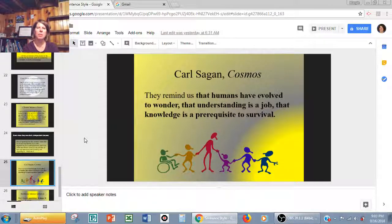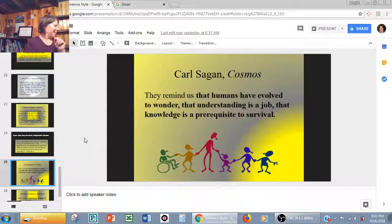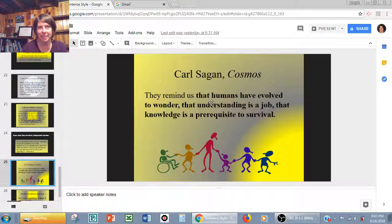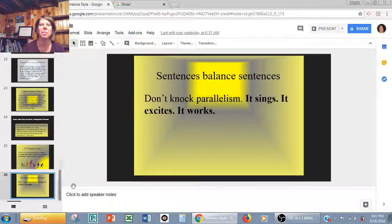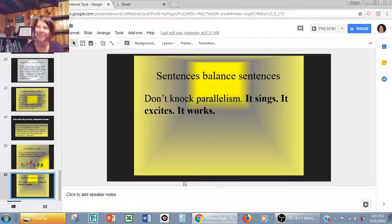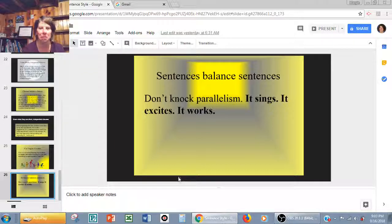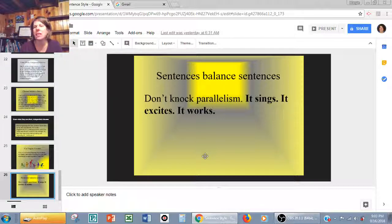Carl Sagan from Cosmos: 'They remind us that humans have evolved to wonder, that understanding is a joy, that knowledge is a prerequisite to survival.' Here we have dependent clauses again — 'that humans have evolved to wonder,' 'that understanding is a joy,' 'that knowledge is a prerequisite to survival' — and notice that in two of them we also have an infinitive phrase at the end. Sentences balance sentences: 'Don't knock parallelism. It sings. It excites. It works.' Short, simple, sweet. Hope that helps you understand how your sentences can have a big impact on how your ideas are conveyed.